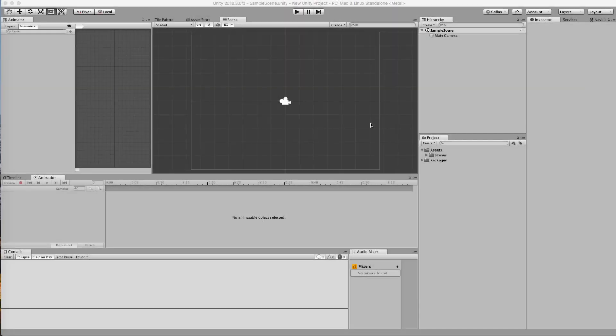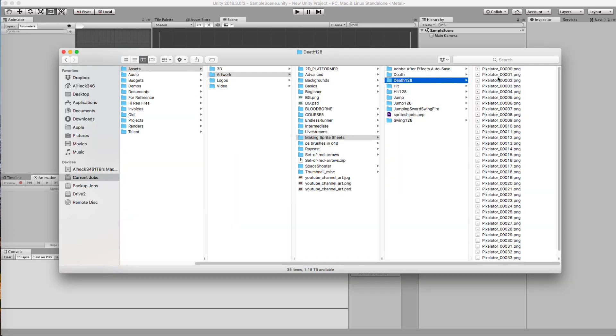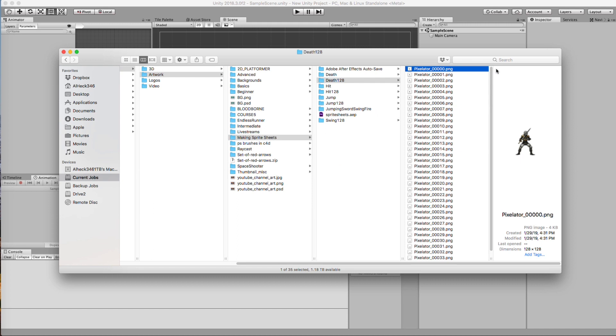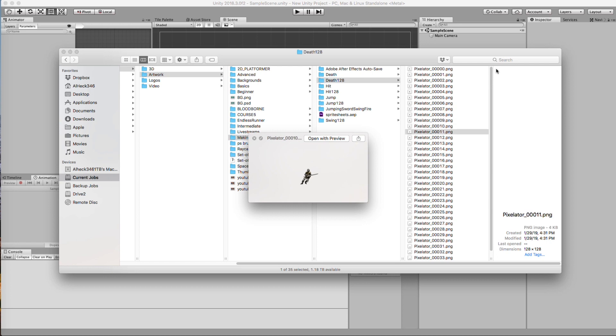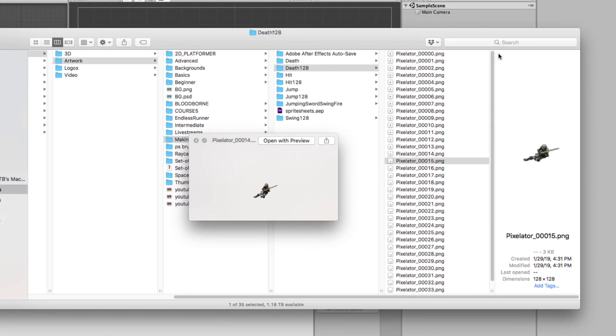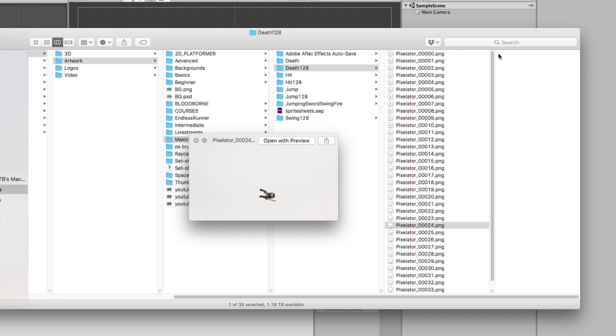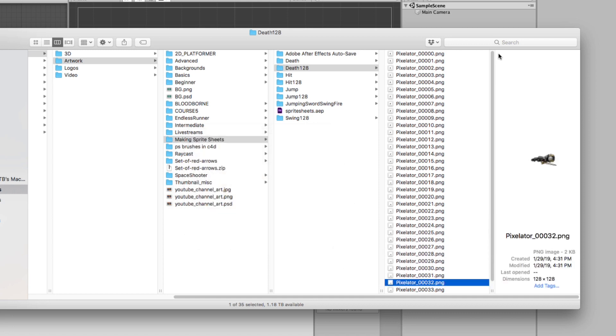Alright, so the first thing we need to do is we need to build our sprite sheet. We're going to assume that we're going to have some animations ready. Currently, I have some animations of our Course 3 knight, and it's an image sequence. I have a total of 4 animations that I want to bring into Unity as a sprite sheet. So, what do I use to create my sprite sheets? I use a little program called Texture Packer.